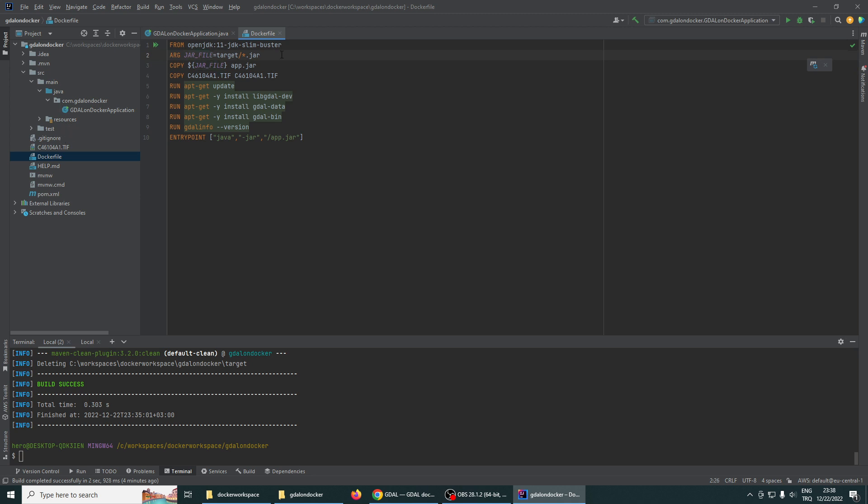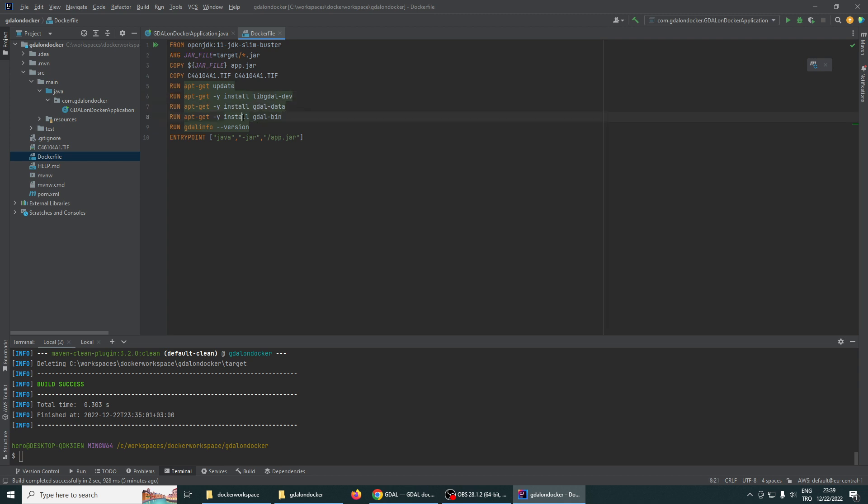Our sample file as you see, to just test it. And we will install, we are installing the general command line utilities using these commands: run update, install libgdal, install gdal-data and gdal-bin packages. We are installing these packages.